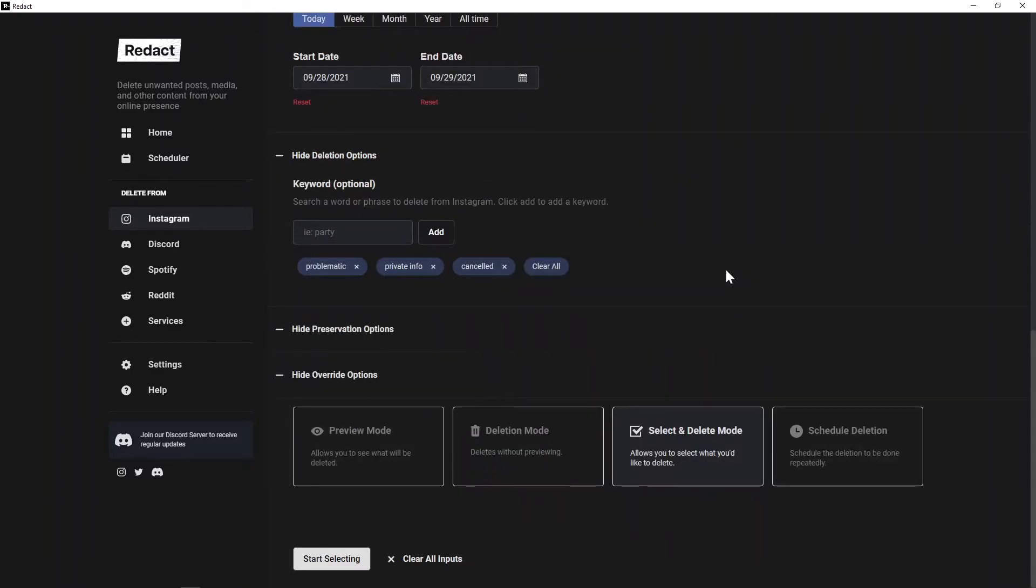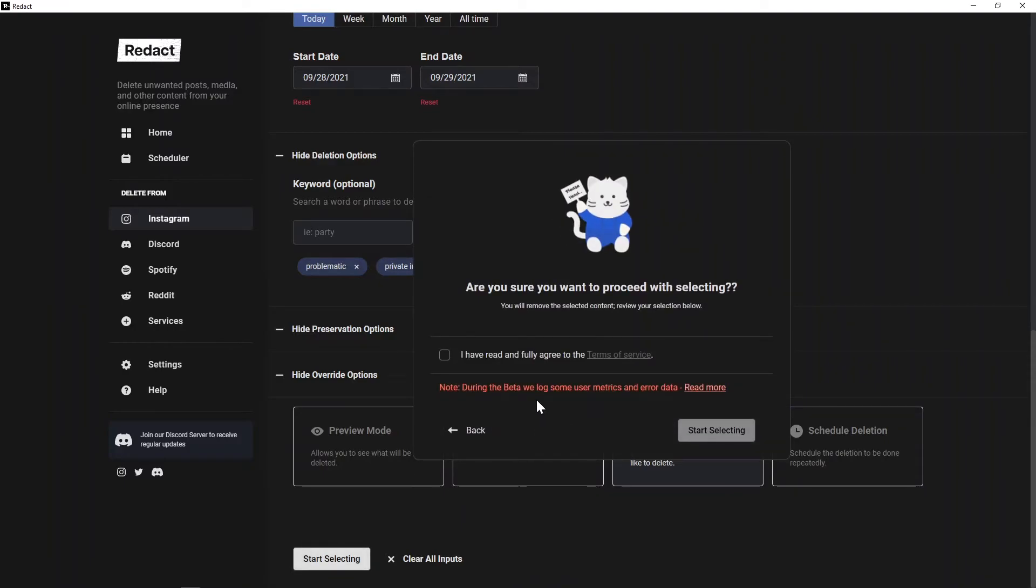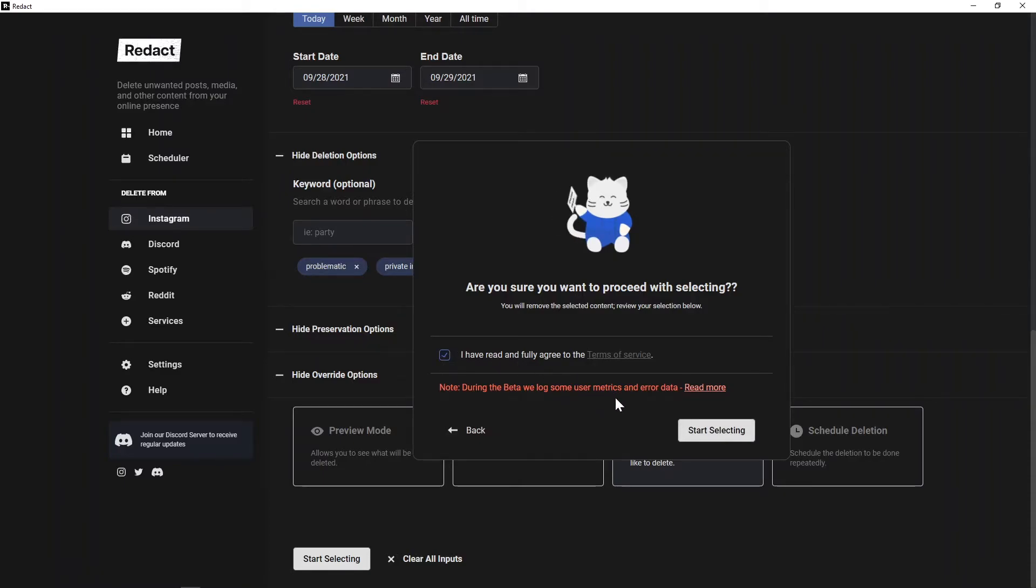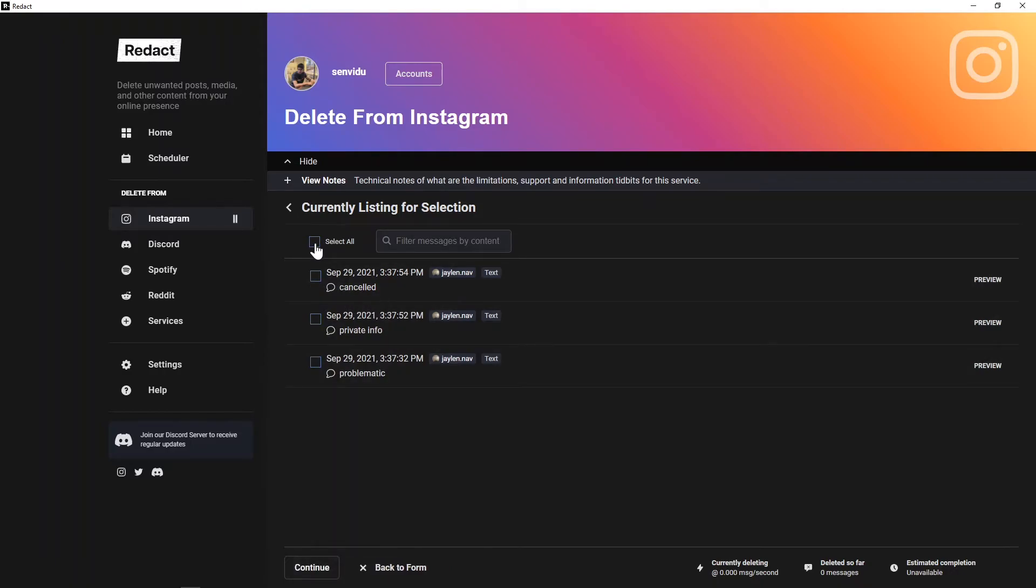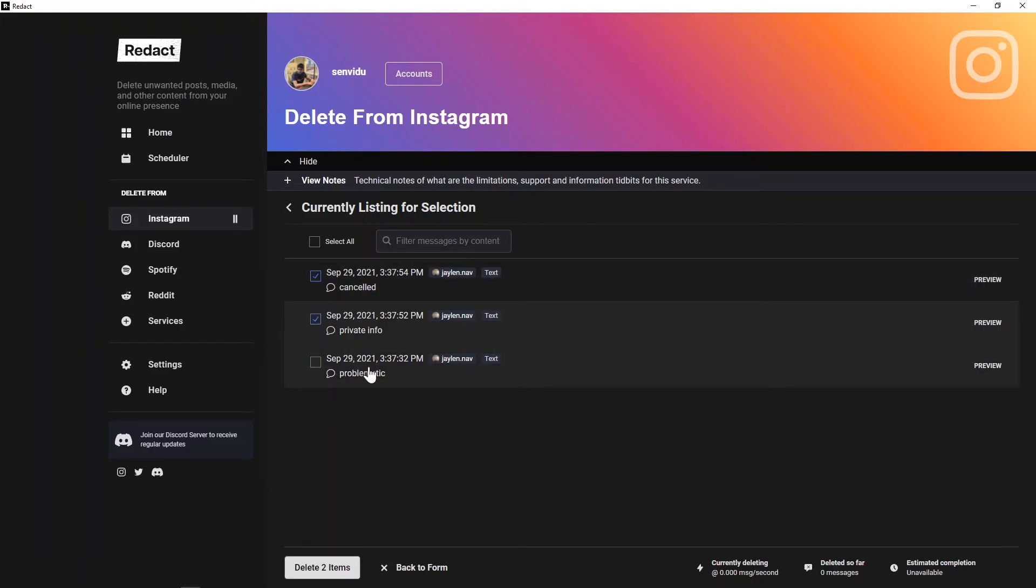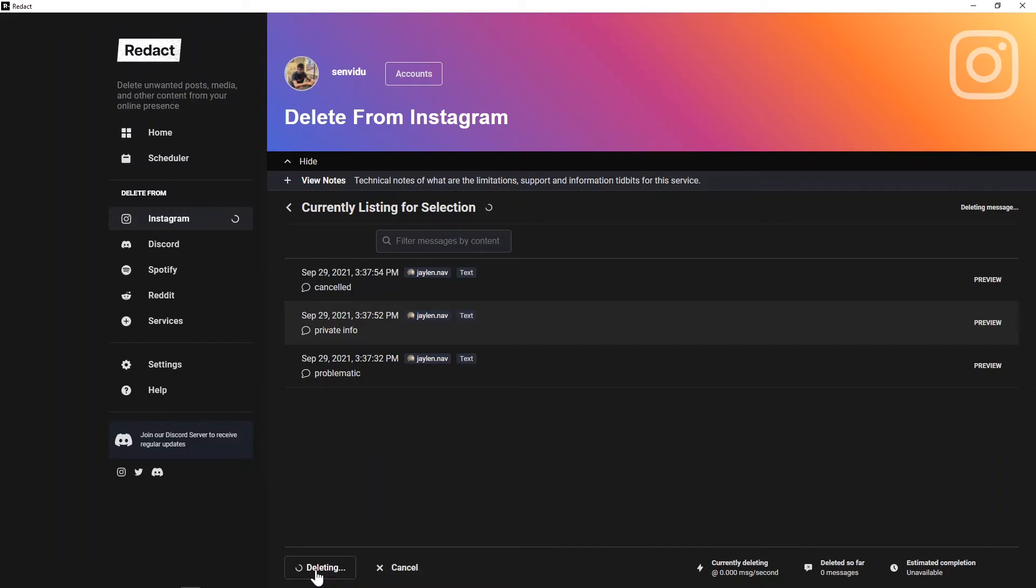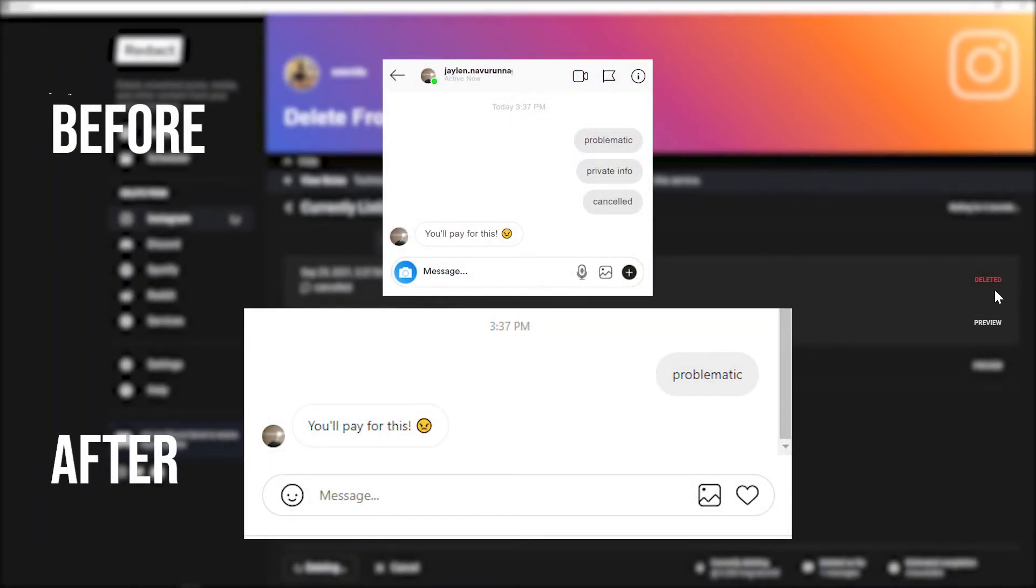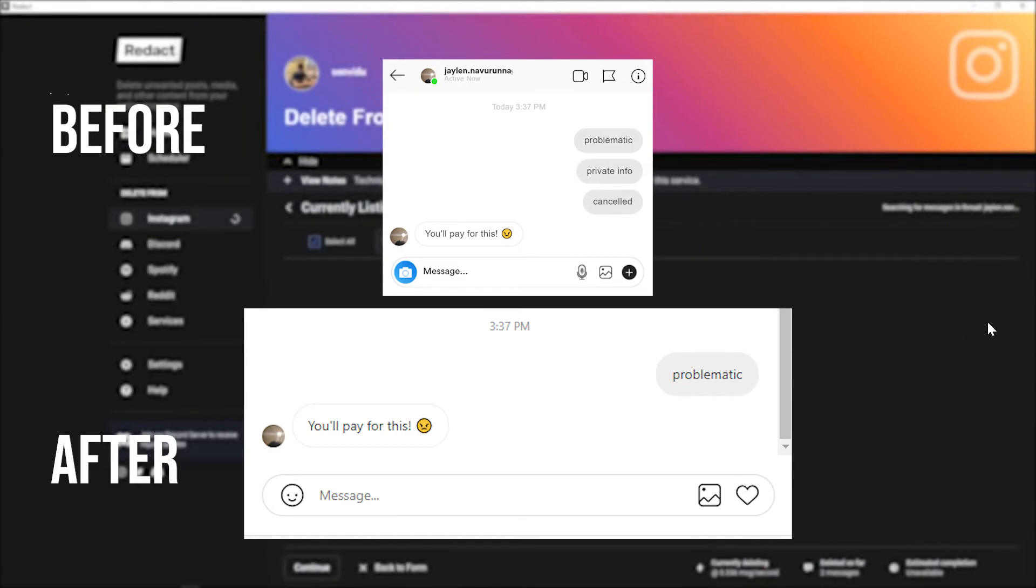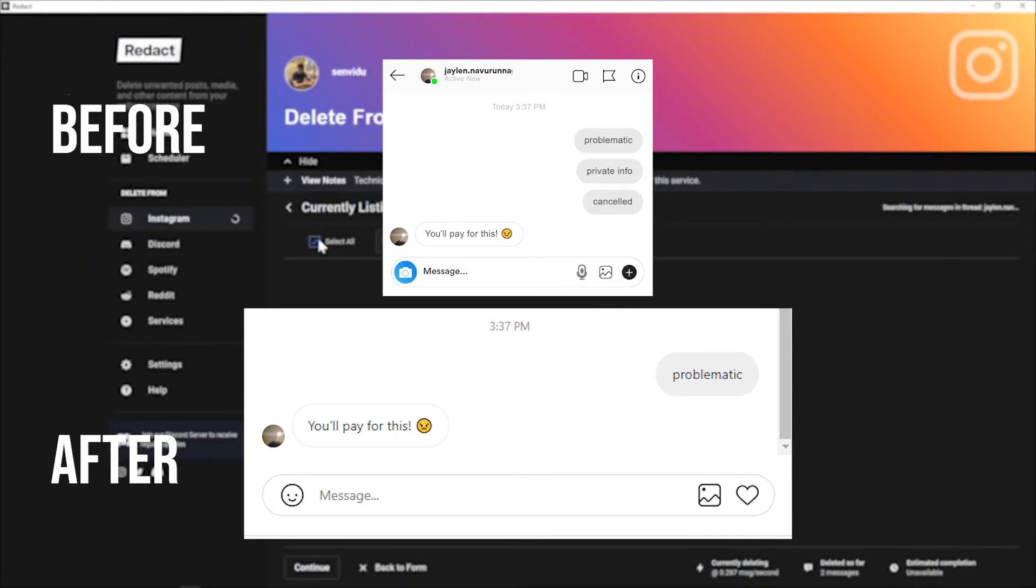I've chosen the select and delete mode, and before I can get to deleting, I've got to check off on this disclaimer which tells you to read the terms and conditions and lets you know it's still in beta, so they do log some user metrics and error data. I'm going to check off on that, and there we go. Redact has pulled up the messages really quickly, and now I can choose which ones I want to delete. Let's choose for today - I'll delete 'cancelled' as well as 'private info', and now once I press delete two items here at the bottom, done, the messages have been deleted. The top one's been deleted, the second one's been deleted, and that's all done.